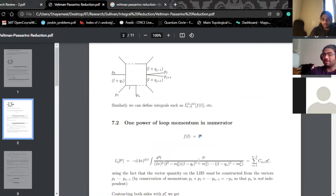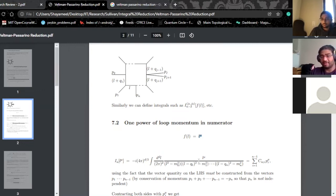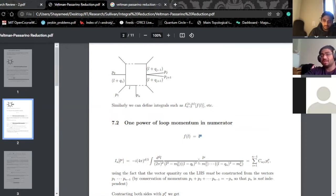Because you have n momenta, and because you're imposing conservation of momentum, all you need is n minus one independent momenta — momentum conservation will fix P_n. So when you're expanding, you don't expand in terms of all n momenta; you just need the n minus one. And you choose momenta because these are the only objects right now that give you an uncontracted Lorentz index, matching the uncontracted index in your integral.